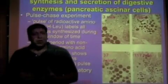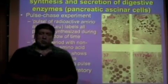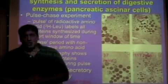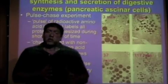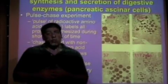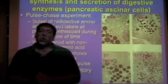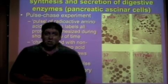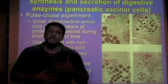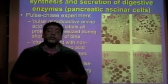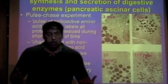Alright everybody, welcome to our first mini-review session. Today I'm going to be covering some of the experiments that we've covered in Topics 21. This is going over the experiments that lead us into the secretory pathway.